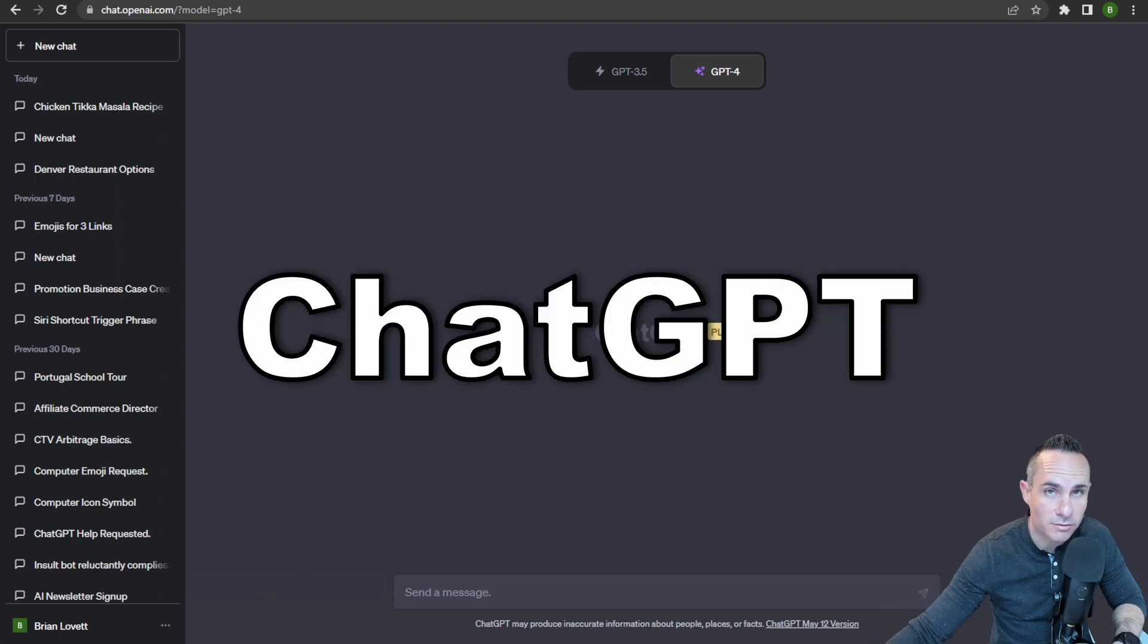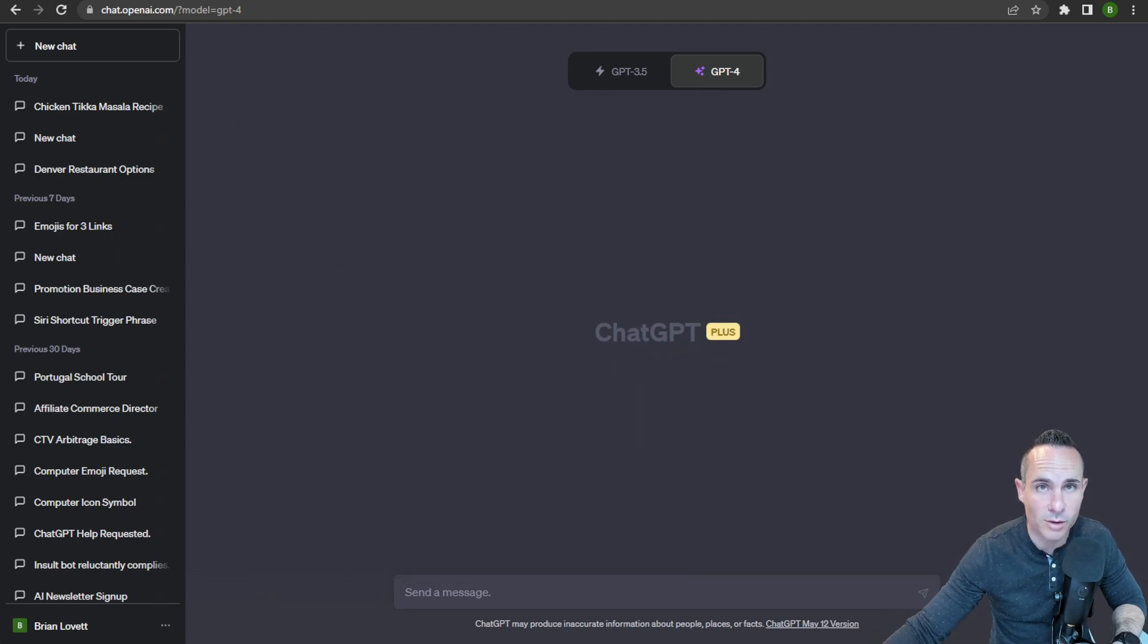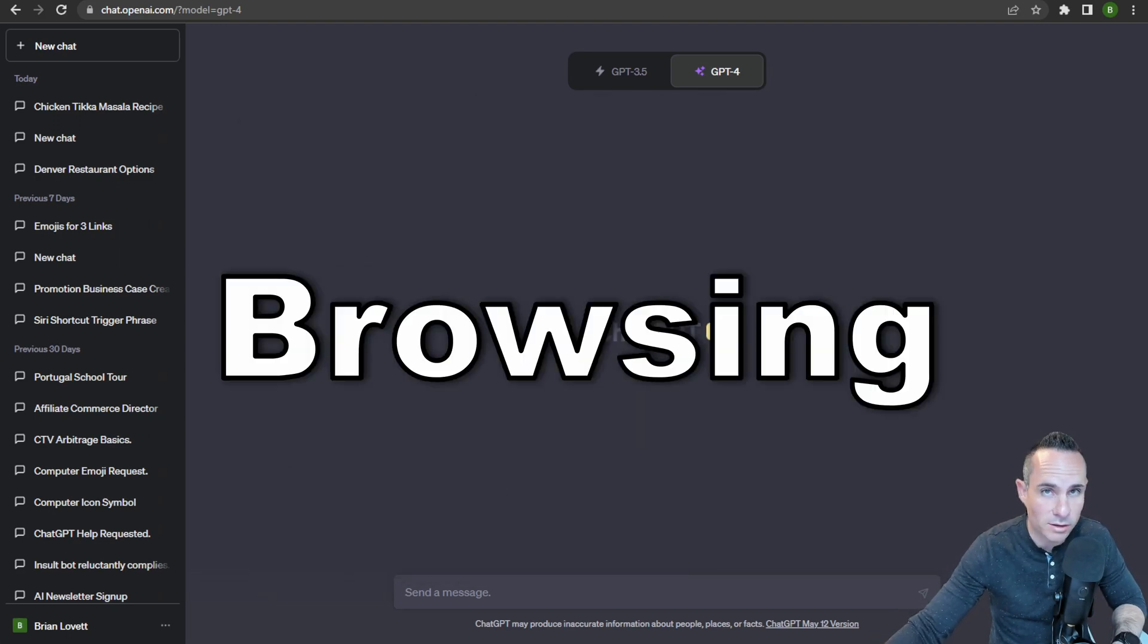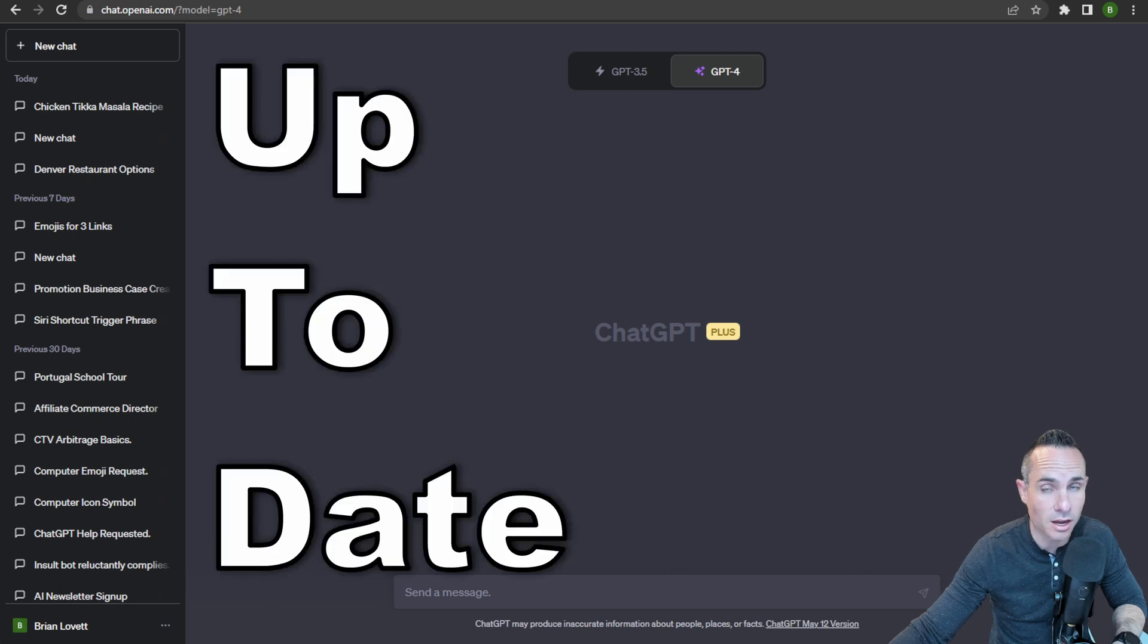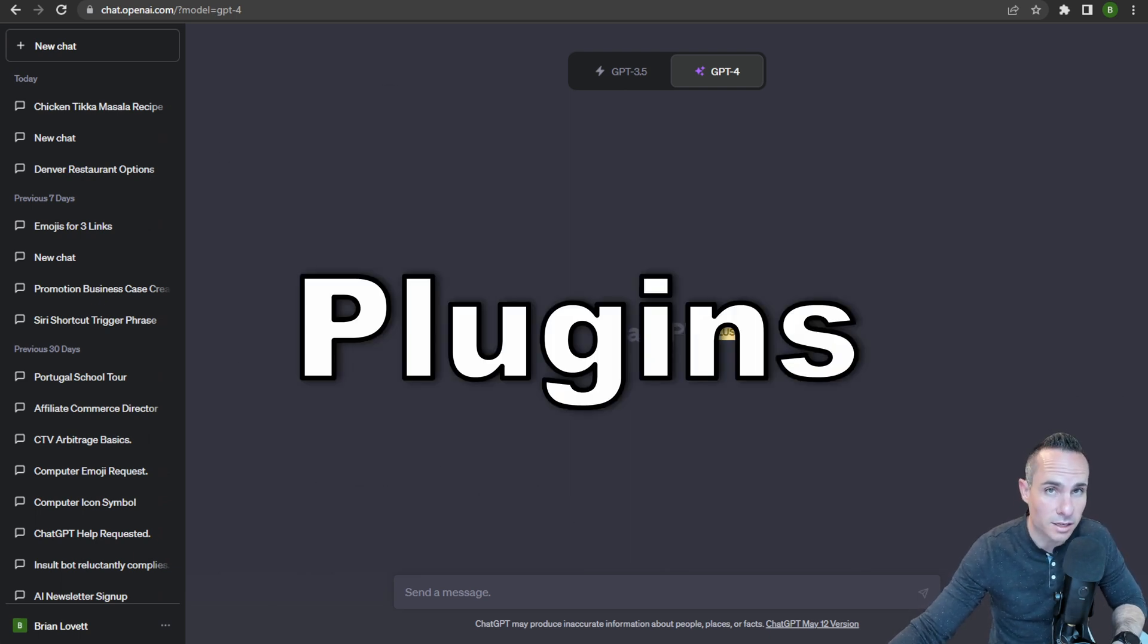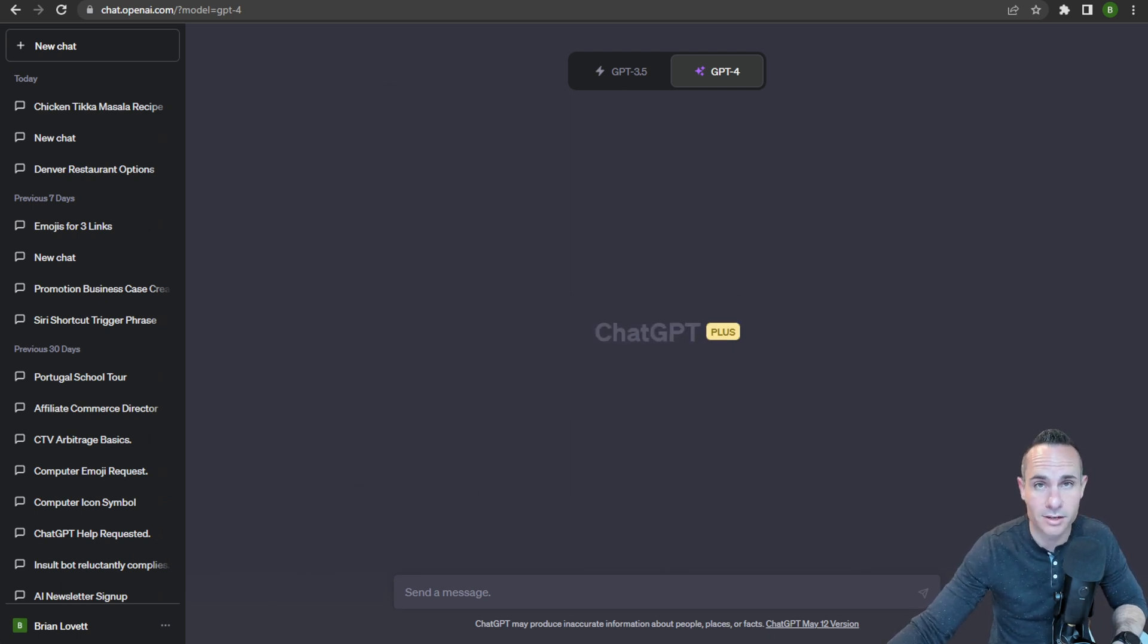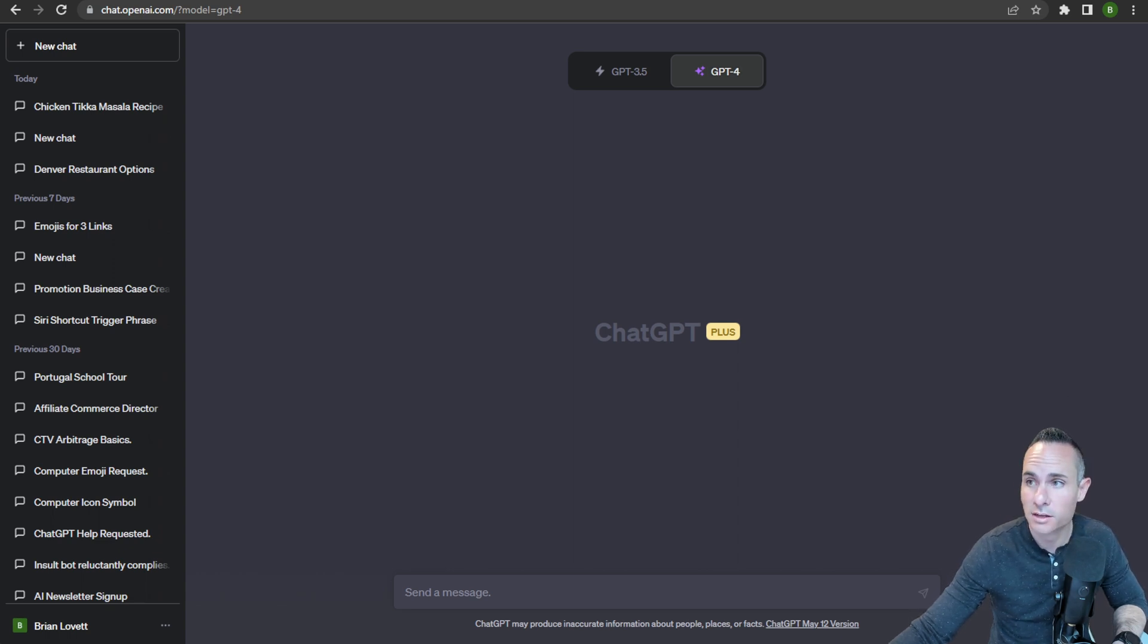OpenAI and ChatGPT have completely changed the game by releasing browsing, which allows ChatGPT to get up-to-date information from the internet, as well as plugins, which allow it to connect to third-party services and pull in all kinds of amazing data.